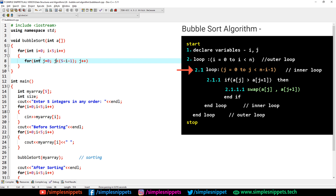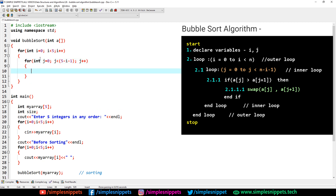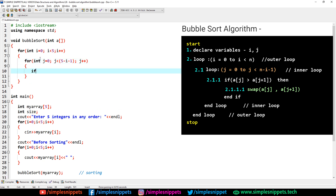Inside the inner loop we perform the comparison. We say: if a of j is greater than a of j plus 1. We're picking the current element and comparing it with the element immediately to its right. If a[j] is greater than a[j+1], we need to swap them, because bubble sort in ascending order requires smaller elements to the left and larger ones to the right.